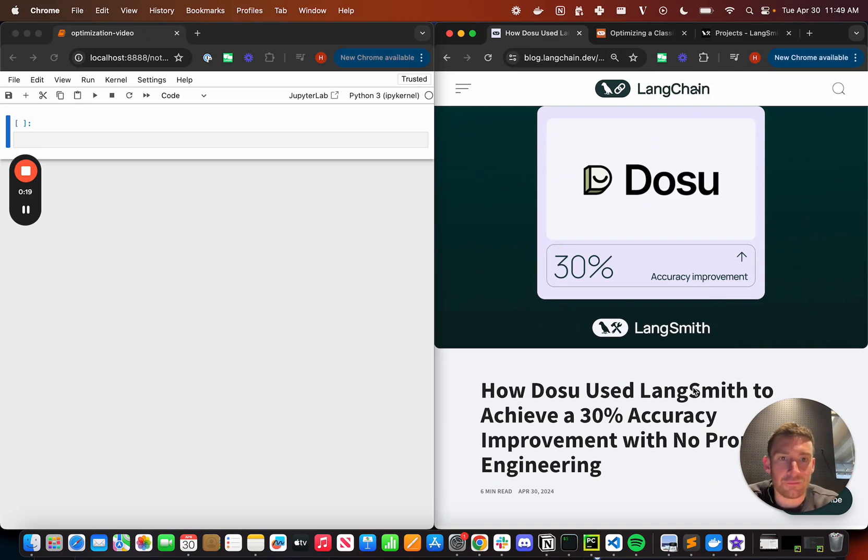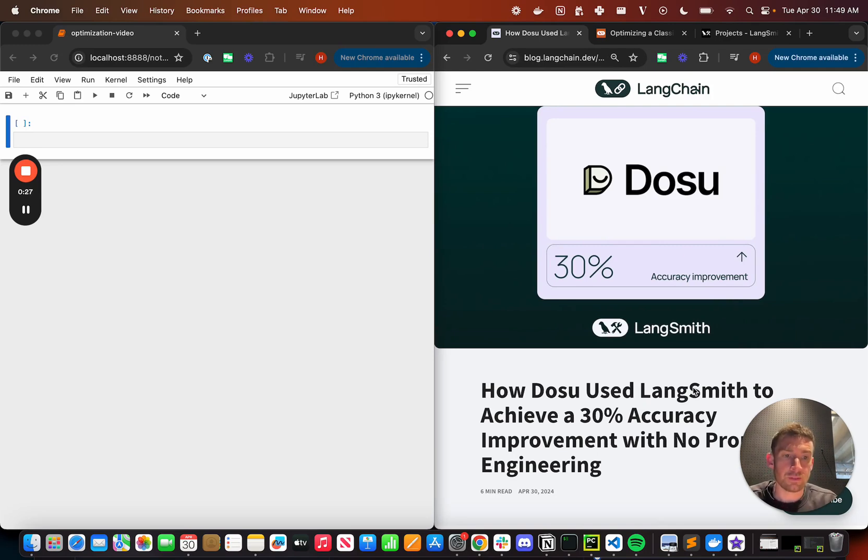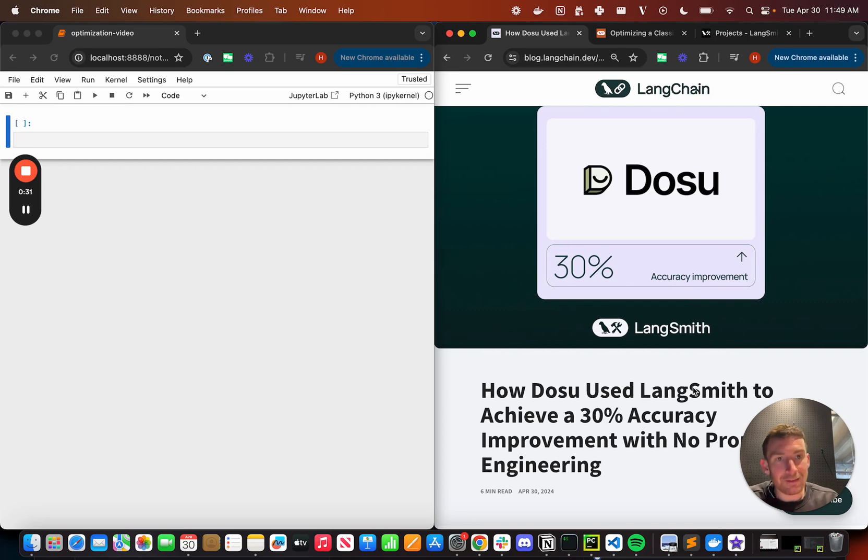Hi y'all, this is Harrison from LangChain. Today we released a blog about how Dosu, a code engineering teammate, improved some of their application performance by 30% without any prompt engineering.